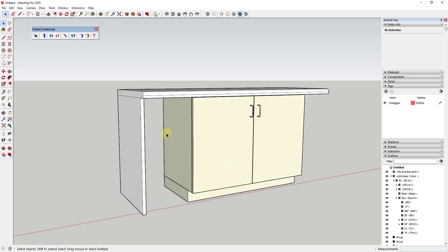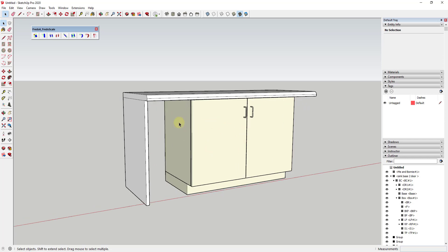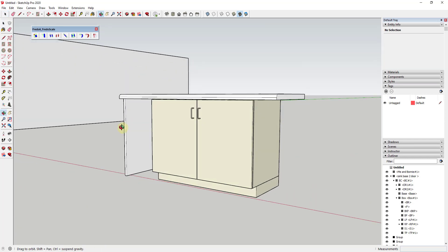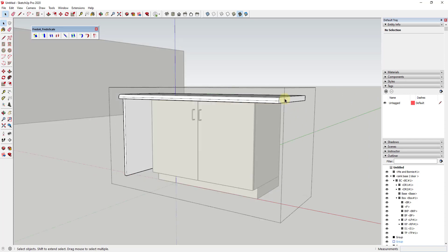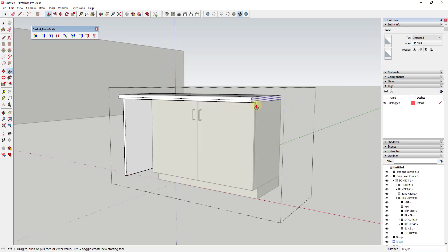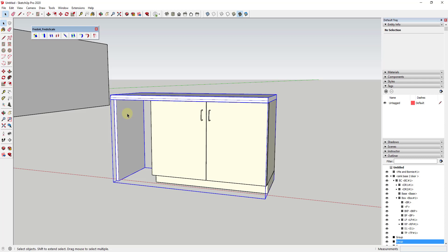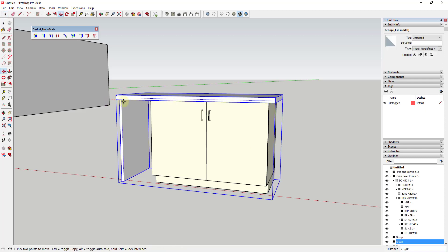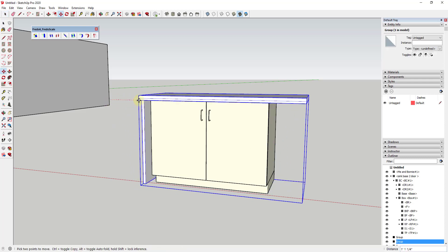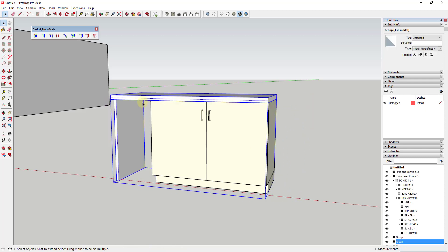That also works for applications like this one where let's say we were modeling a countertop inside of a model and we added cabinets—these are just SketchUp cabinets from inside of the 3D Warehouse. On one side I could come in here and I could push-pull this face.